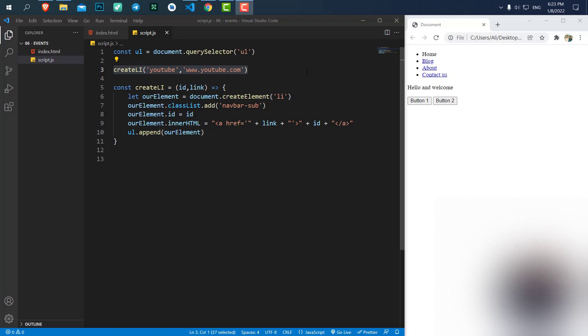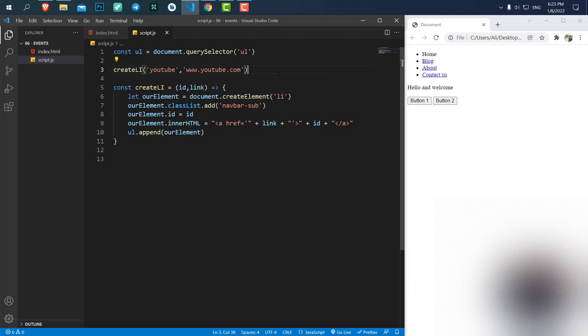Hello everyone, welcome to the DigiDev channel. In this video we're gonna go over the events in JavaScript. Events like onClick, onChange, onMouseOver and things like that.